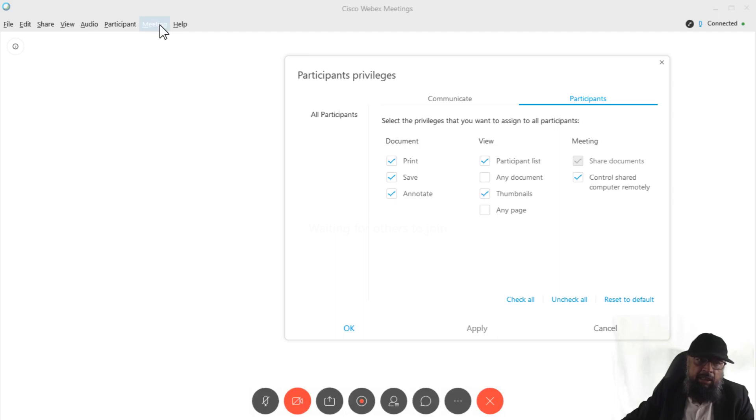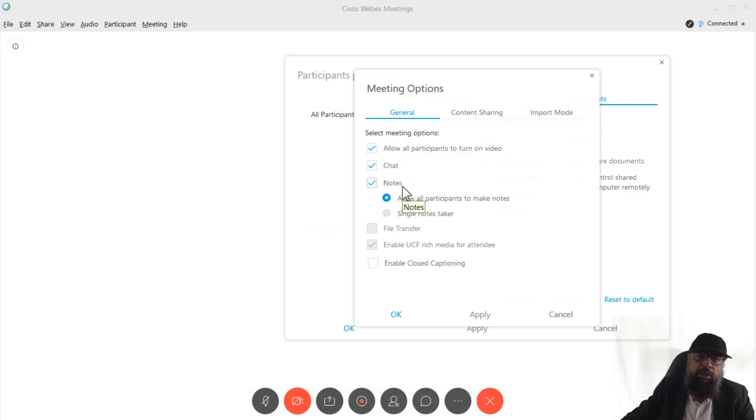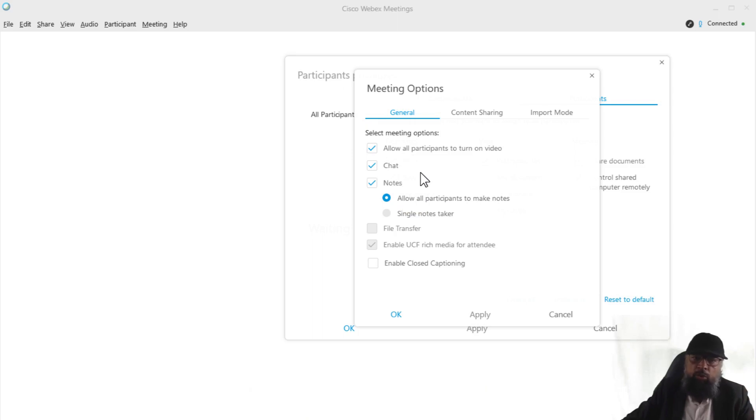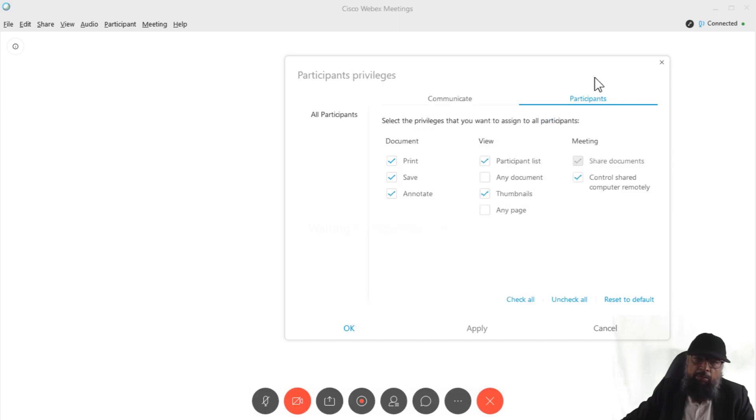Now the second place is in meeting options. And here are three important meeting options which also affect the way you want to allow certain things to your participants. And the third place, so let me close these two.